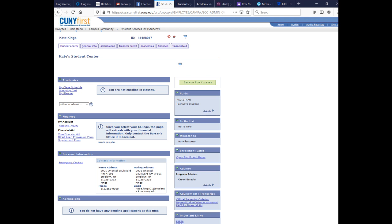You'll also want to check the to-do list to see if there's anything you still have to take care of — like your SPARK training, which is a domestic violence and sexual harassment training that everybody has to complete — or anything you're missing for financial aid. You can also access Degree Works by clicking the Degree Works Online Advisement link on the right near the bottom. We have another video on how to use Degree Works.